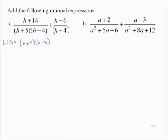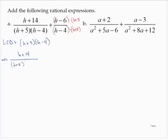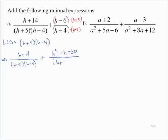The first fraction is fine. For the second fraction, I need to multiply in a factor of (h + 5). So that gives me (h + 14) / ((h + 5)(h − 4)) plus (h − 6)(h + 5), which equals h² − h − 30, over the denominator (h − 4)(h + 5), which is the same as (h + 5)(h − 4).